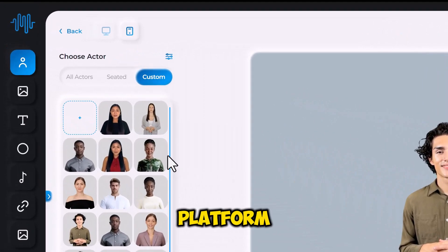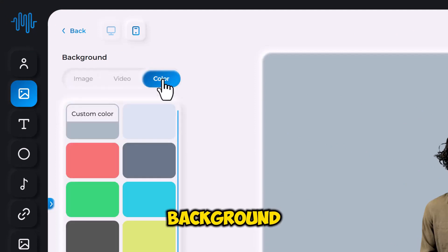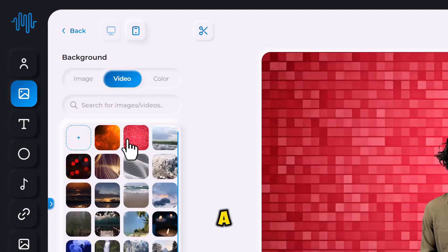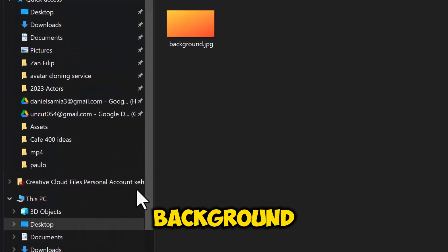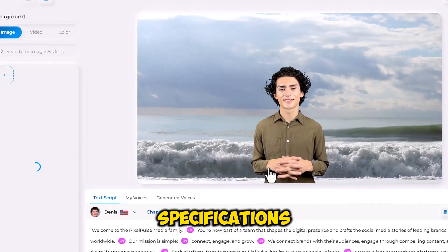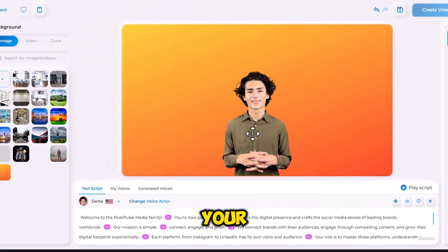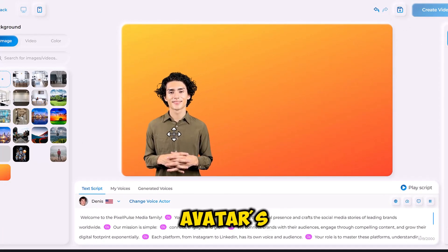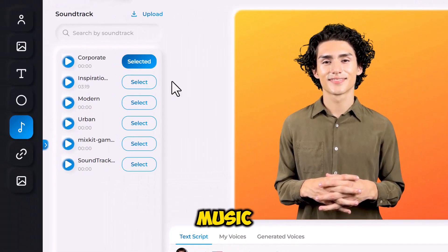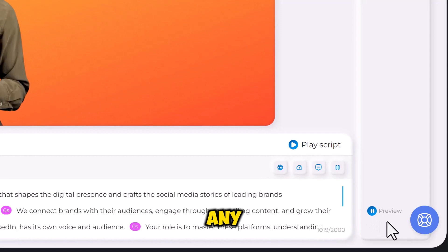Within the Synthesia platform, navigate to the video editing section. Here you'll find a wide selection of background options to choose from, including static images and dynamic video backgrounds. If you have a specific image or video you'd like to use as a background, Synthesia allows you to upload your own — make sure your file meets the platform's specifications for size and format. After selecting or uploading your background, you can customize your video further by adjusting the avatar's placement and scale, adding background music, and adding text elements. Use the preview function to see how everything looks in real time and make any necessary adjustments.